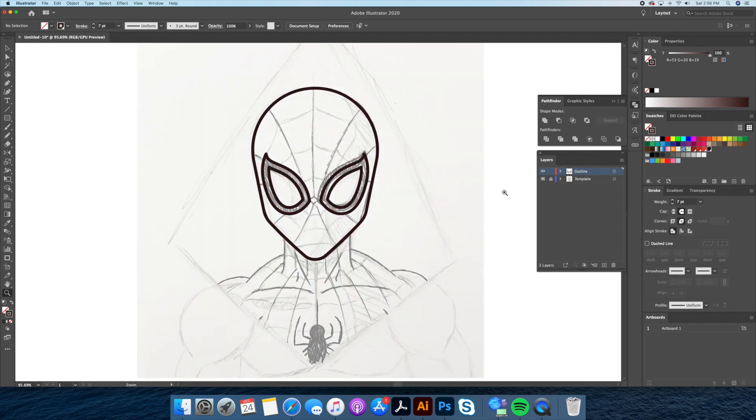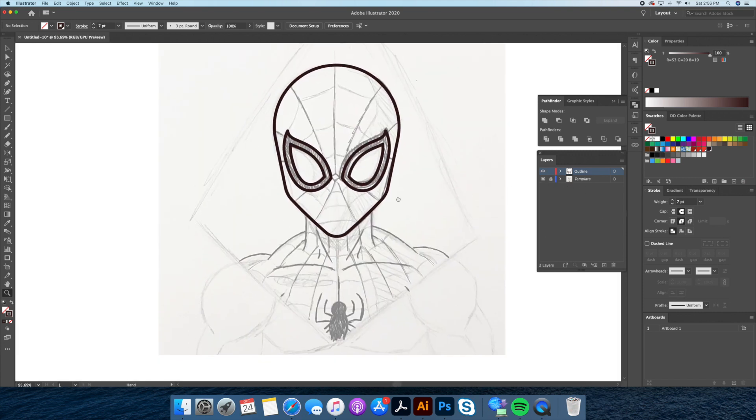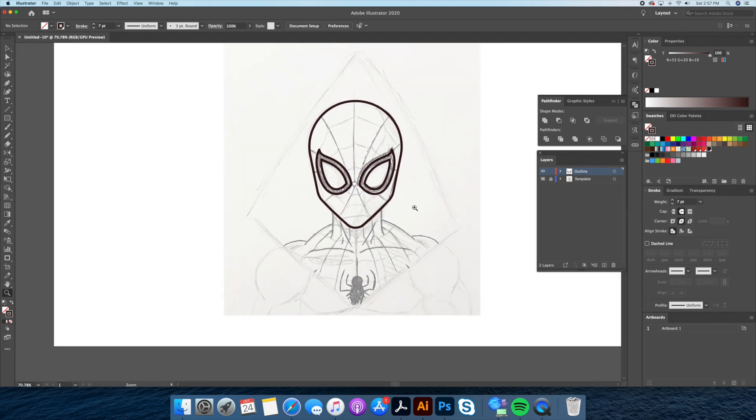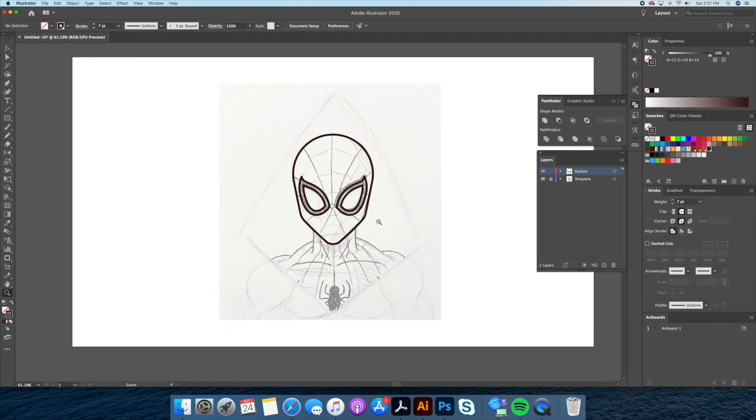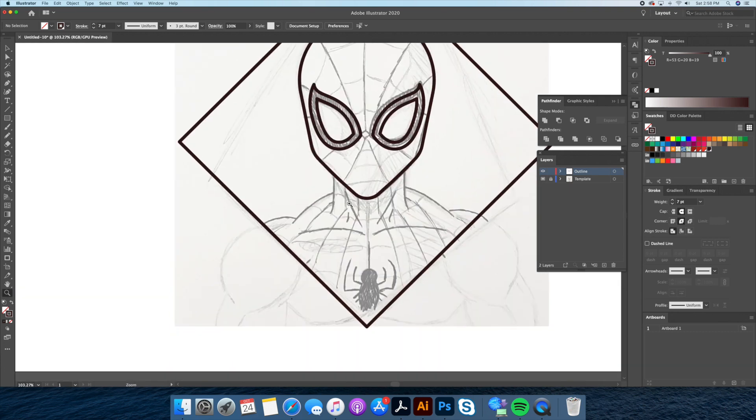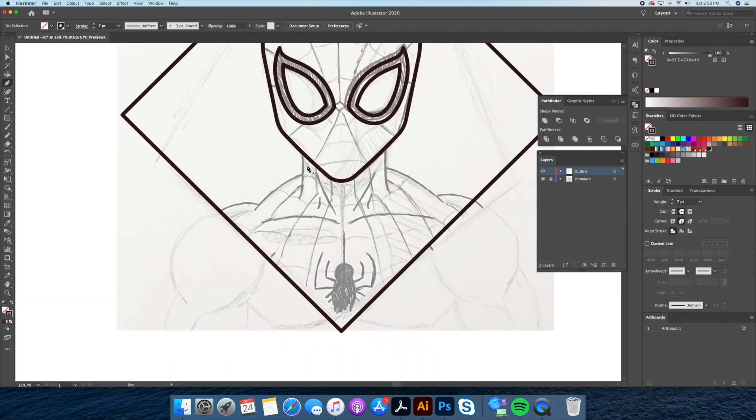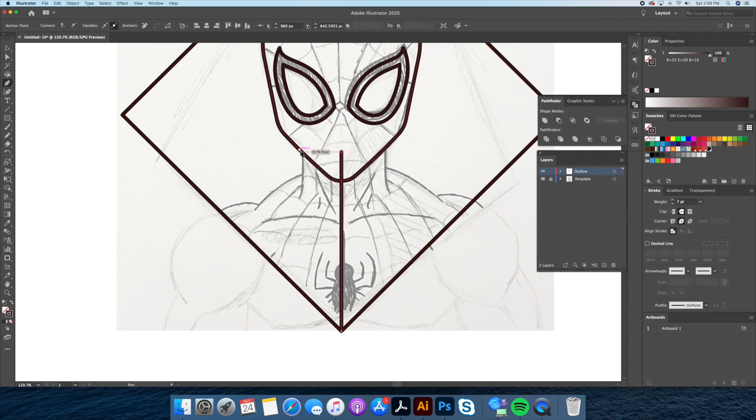Now let's move on to the body. Let's frame our character within a diamond using the rectangle tool. Once that is done using the same techniques shown with the head we will create the left side of the body.